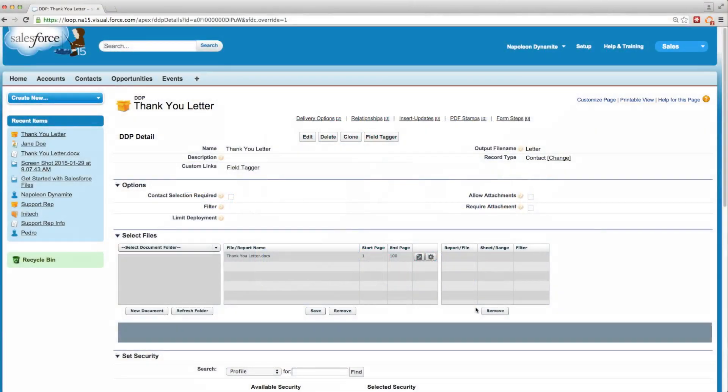The pause to edit feature enables a user to make changes to a document in the middle of the run process. There are two ways to use the pause to edit feature. We'll review the most common way first.